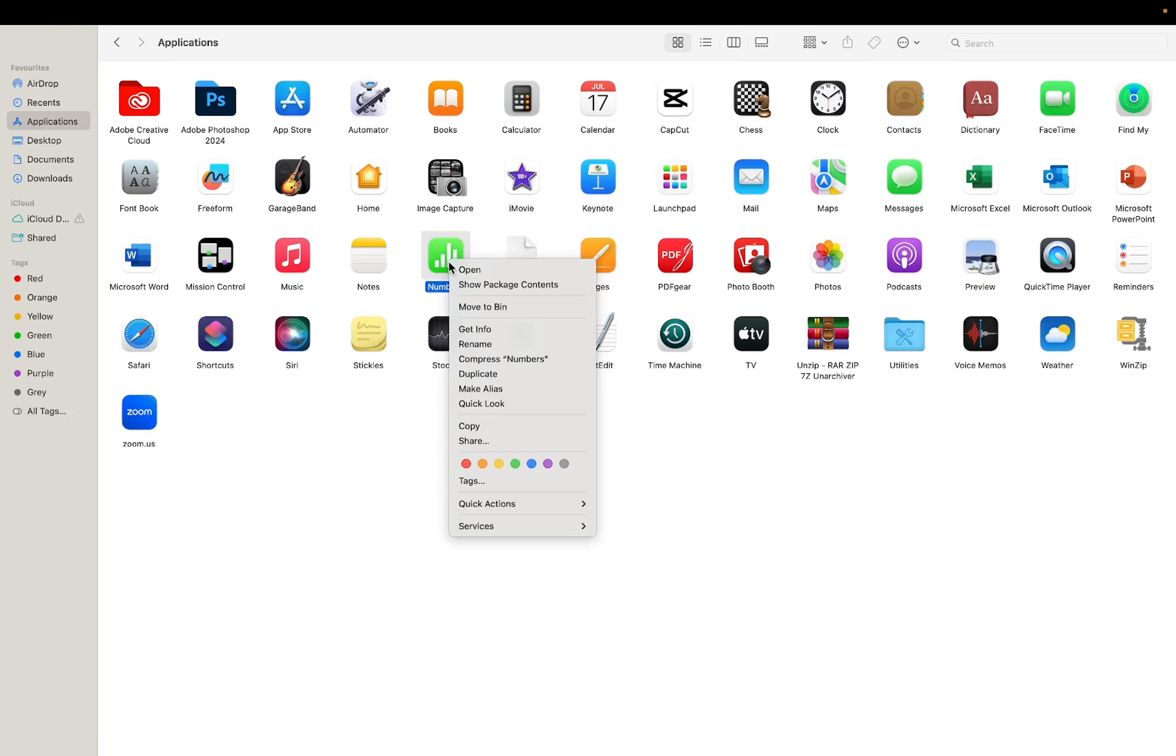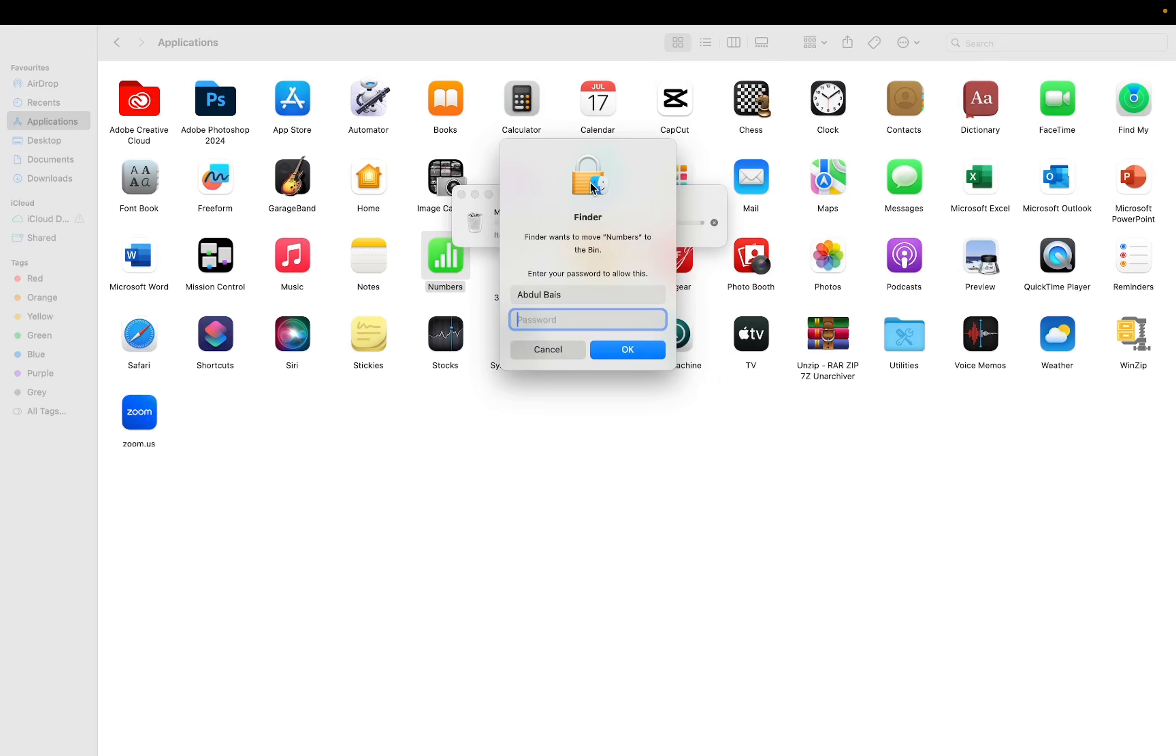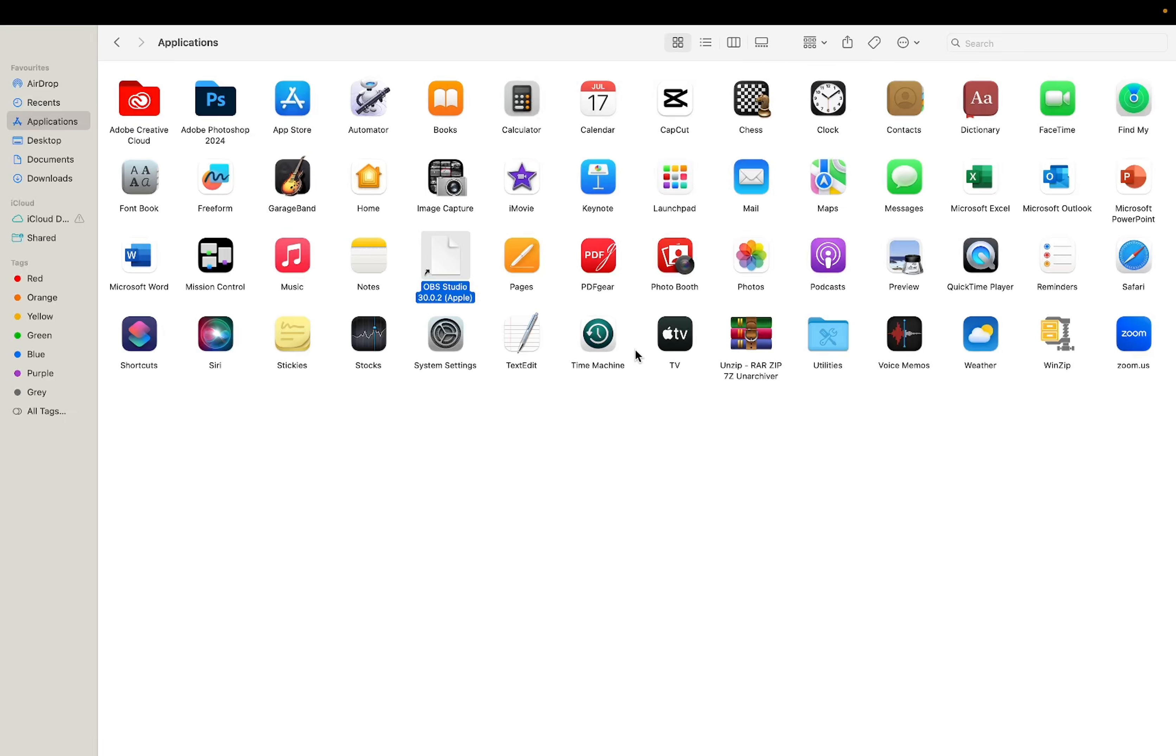So right-click on it. Here you can see 'Move to Bin.' Click it here. We need to add a password to remove it. I am entering my password and then click on OK. Here you can see it is now moved to Bin.